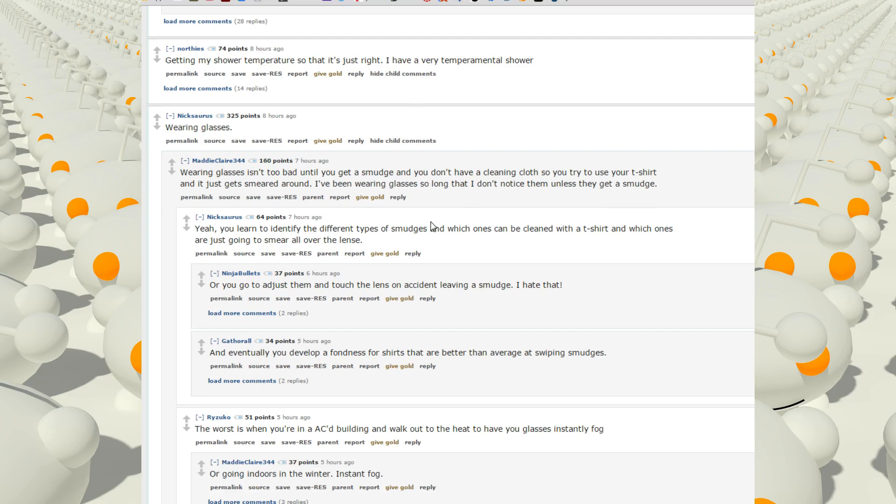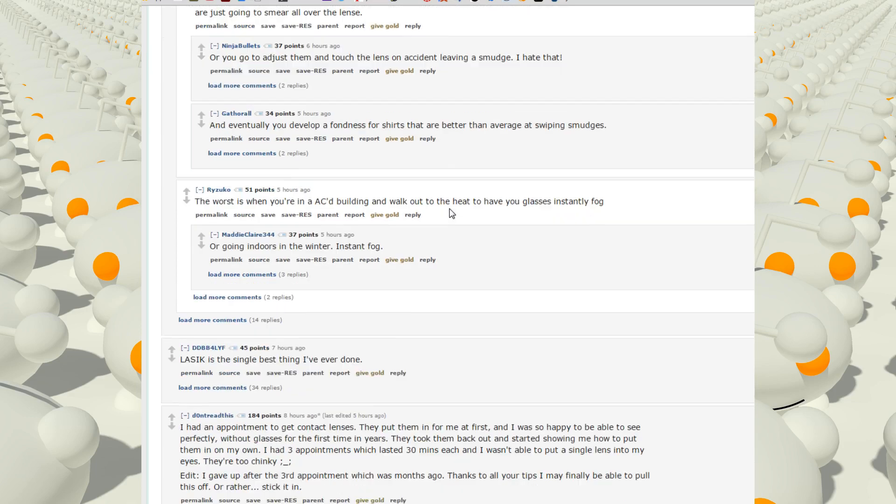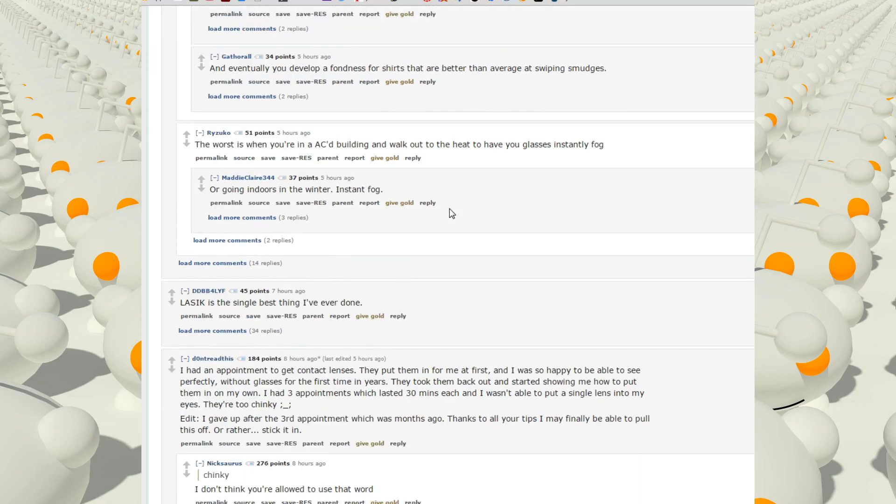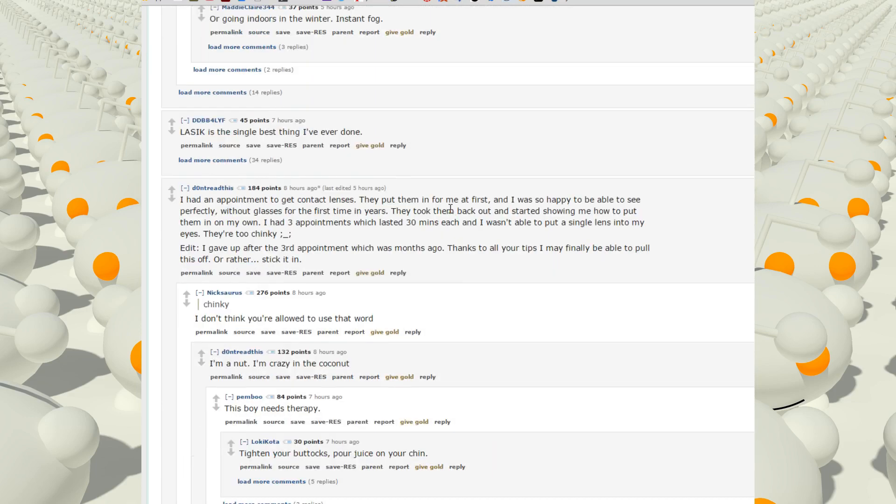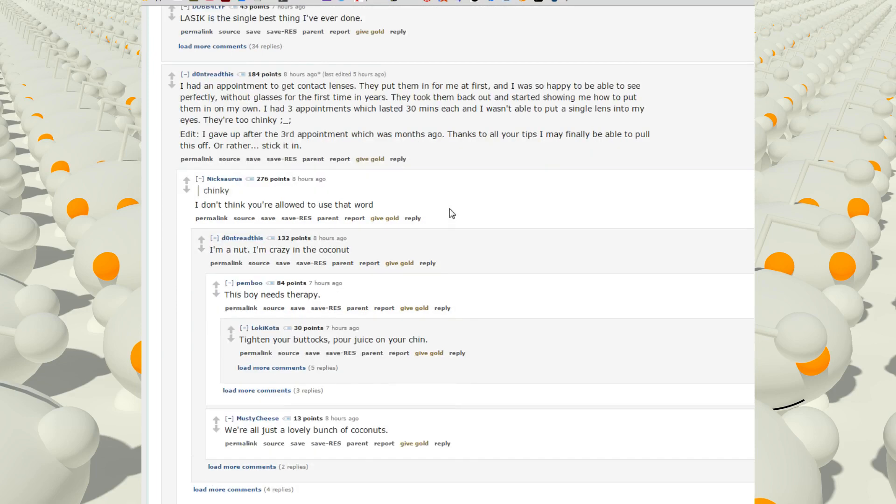I've been wearing glasses so long that I don't even notice them unless I get a smudge. Yeah you learn to identify the types of smudges and which ones can be cleaned with a t-shirt, which ones are just going to smear all over the lens. I used to wear glasses for a while before when I wasn't able to afford contacts.